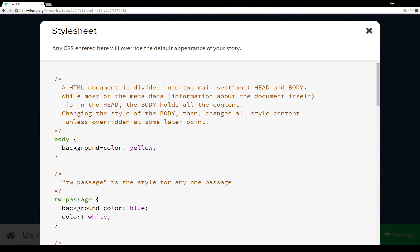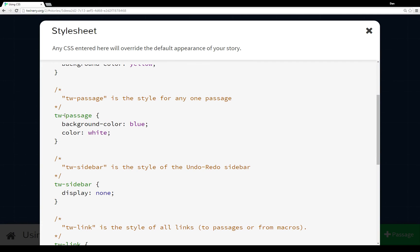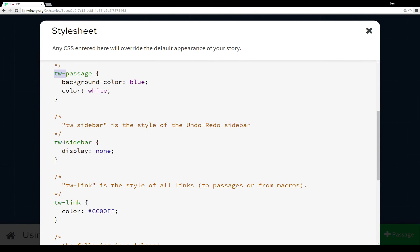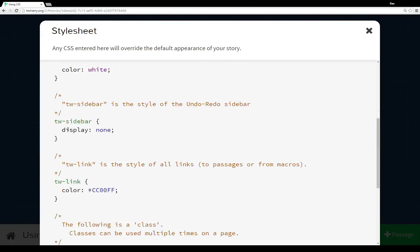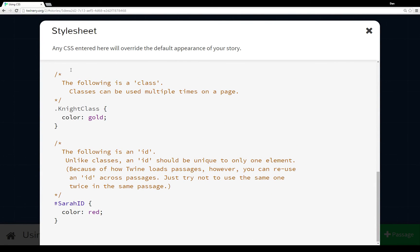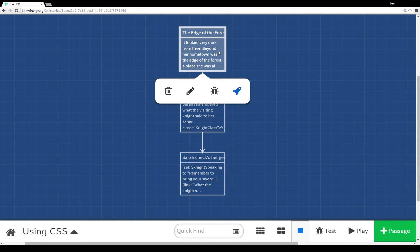There you go - an overview of using CSS in Twine 2.0. Generally, Twine elements unique to Twine 2.0 start with 'tw-' then a hyphen, like tw-passage, tw-sidebar, tw-link. Other HTML elements like body don't have a prefix. Classes start with a period and can be used on multiple elements; IDs start with a pound sign and should generally be used for one unique element, but because Twine loads passages one at a time, they can be used across passages if needed. Thanks for watching.